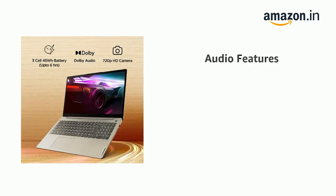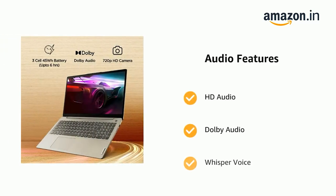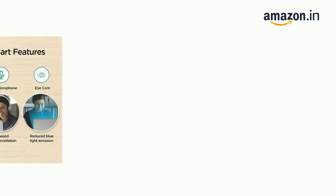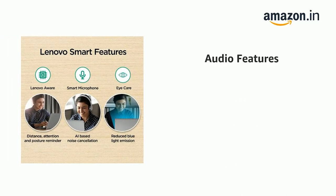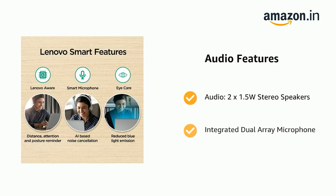It features HD Audio, Dolby Audio and Whisper Voice. Audio includes 2x1.5 Watt Stereo Speakers and Integrated Dual Array Microphone.